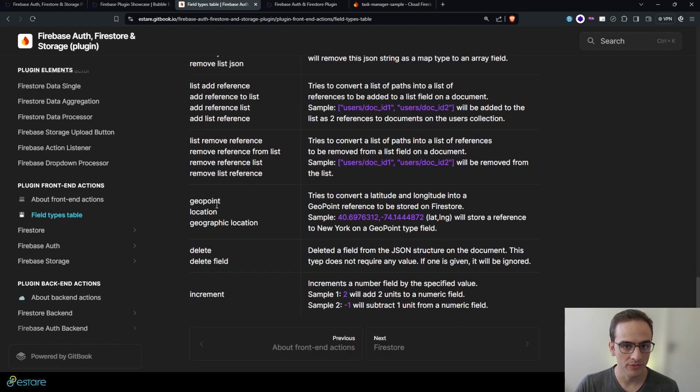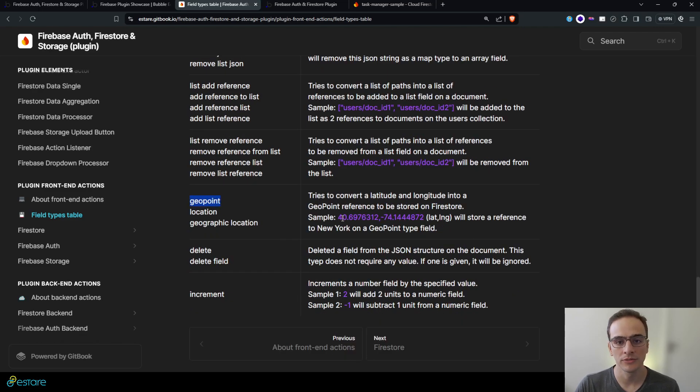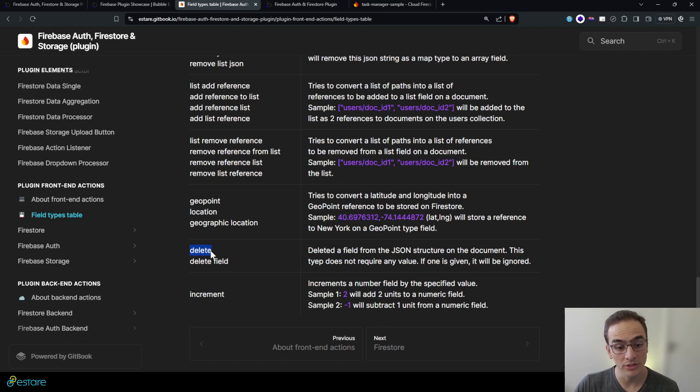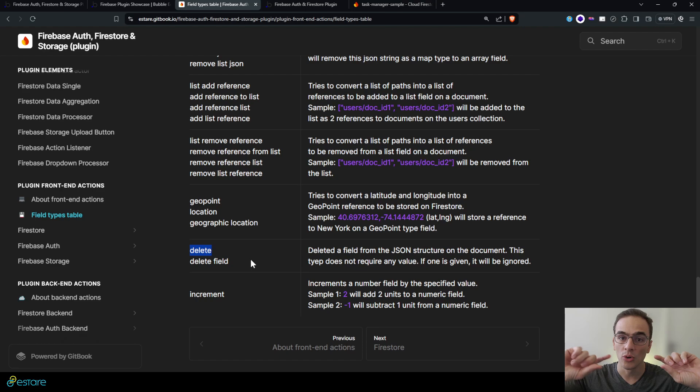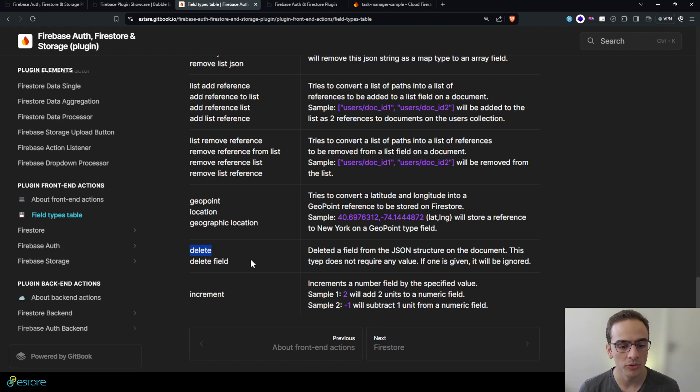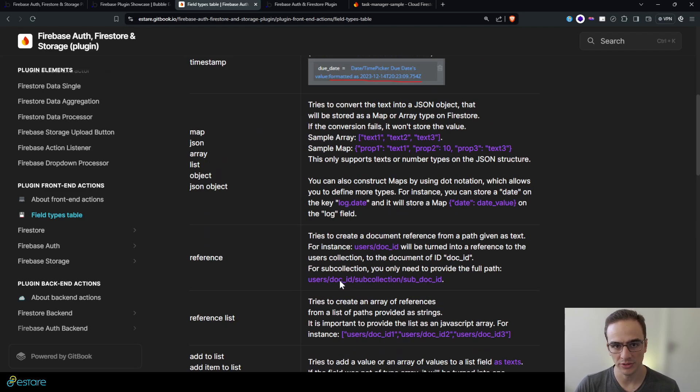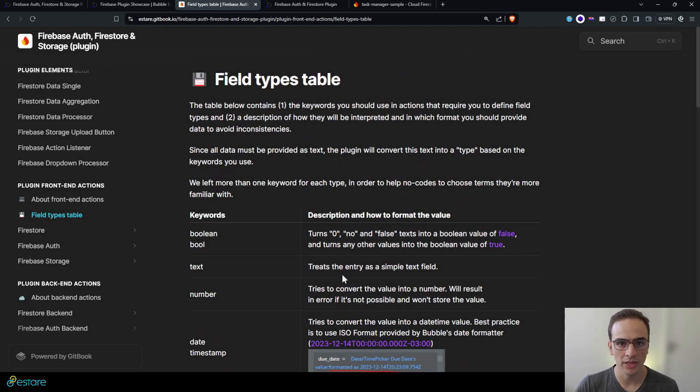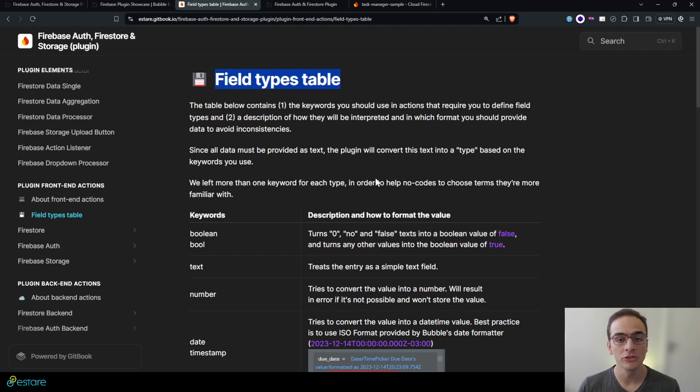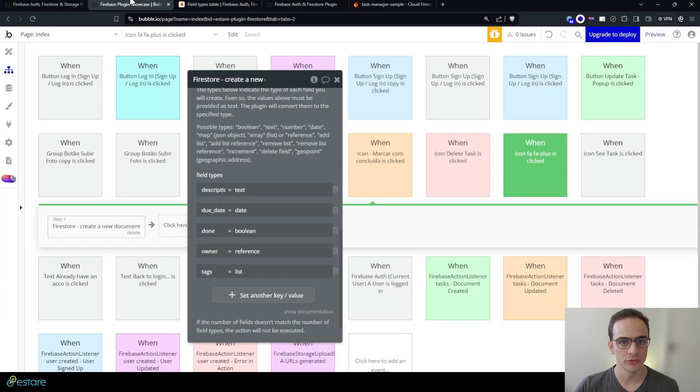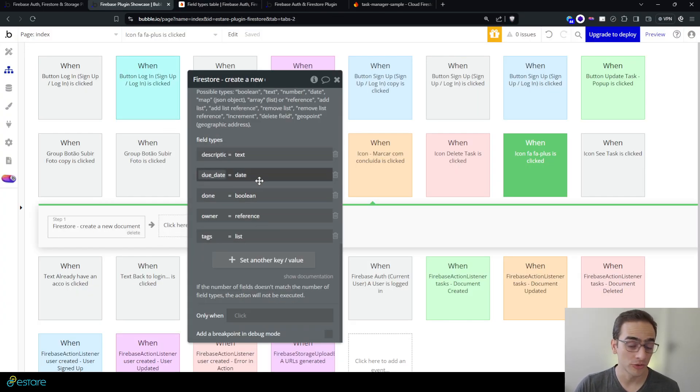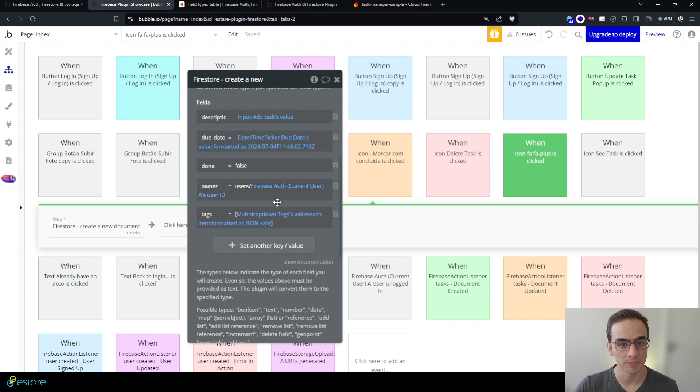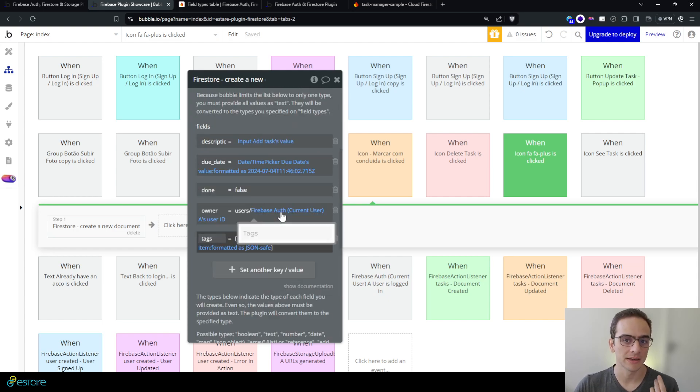We have also geo point fields that can convert into latitude and longitude fields. You can give the order in the delete type field to remove the field from the document, to increment the number field, etc. So you can relate to our, you can go to our documentation to know exactly which keywords are available for you to use on the creation or document creation actions from the plugin.